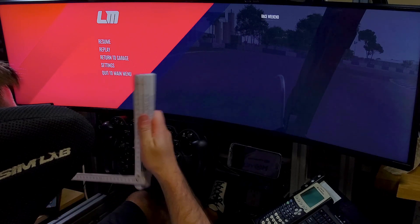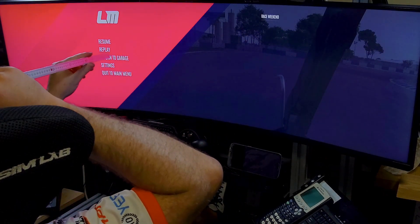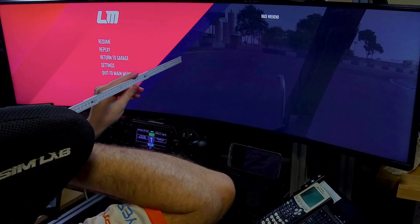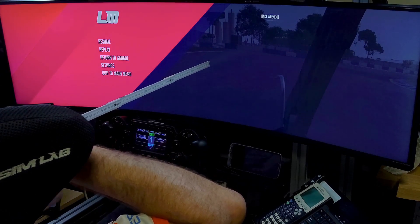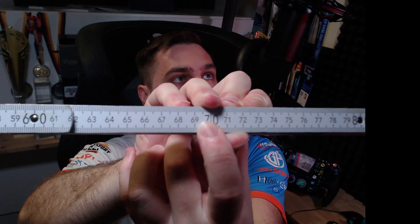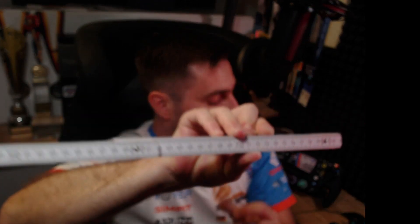Take the measuring stick and place the front end into the center of the screen — be careful not to scratch your screen. Then measure at your eyes: where are your eyes located on the measuring stick? For me that is 70 centimeters. So let's put that into the web page.